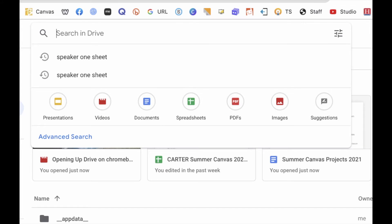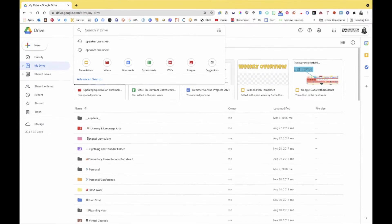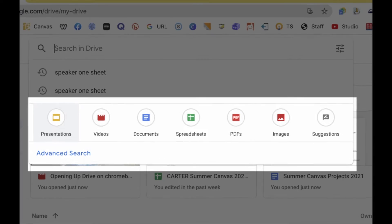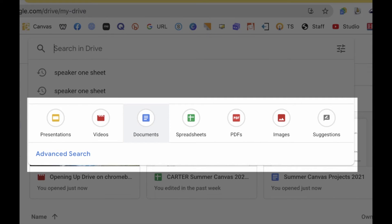A few things to learn about your Google Drive: up at the top, if you're not careful about naming conventions and where you're storing things, you'll have trouble finding files. I highly recommend getting good with folders. Up at the top you have a search bar for any of your documents, so naming your files and folders becomes really important. You can also filter your search by file type, like presentations or docs.